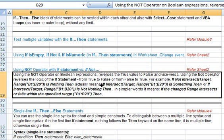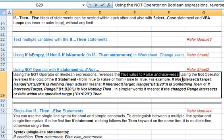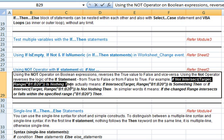Now let's consider the first statement: If Not Intersect(Target, Range("B1:B20")) Is Nothing Then. Breaking it down: the Intersect function checks if the target cell falls within the range B1:B20. Is Nothing indicates that the intersect result is nothing, meaning the target cell is outside the range. Using Not reverses this, by indicating if the target cell falls within the B1:B20 range.